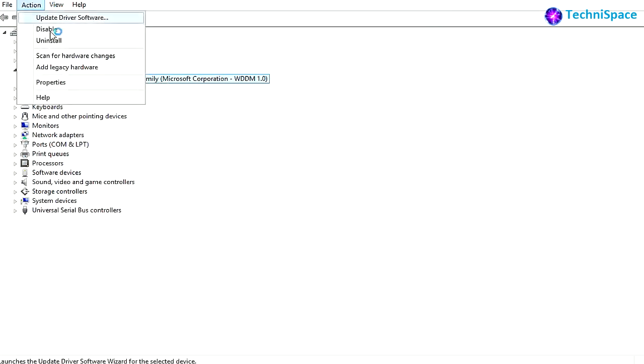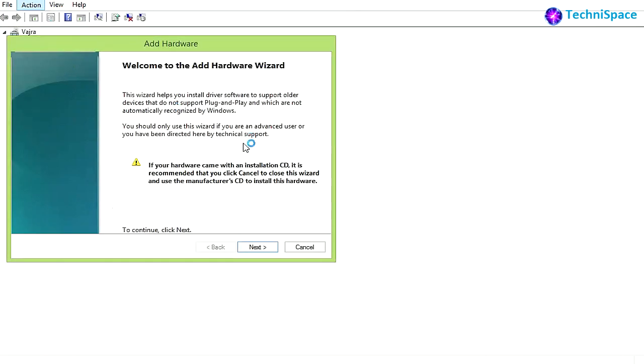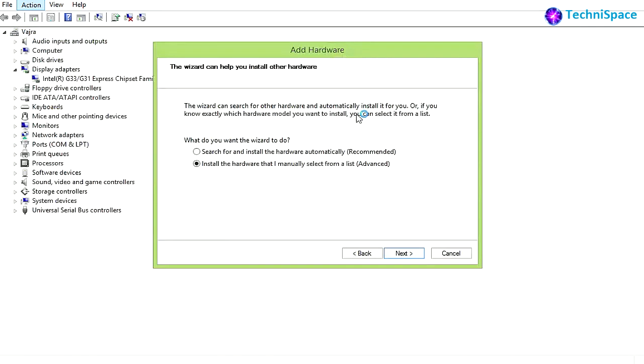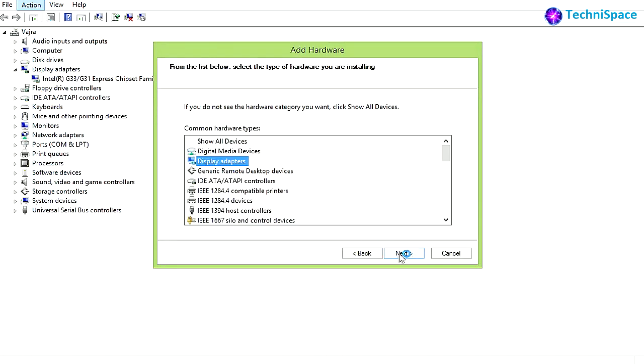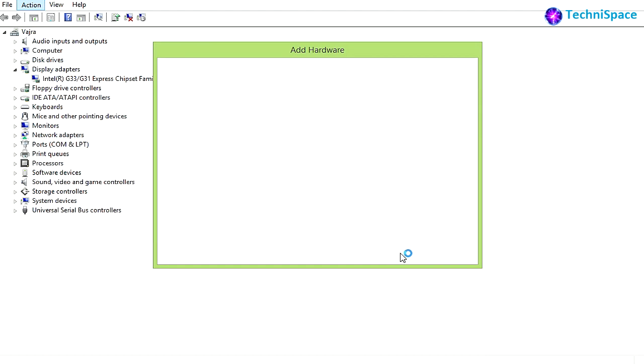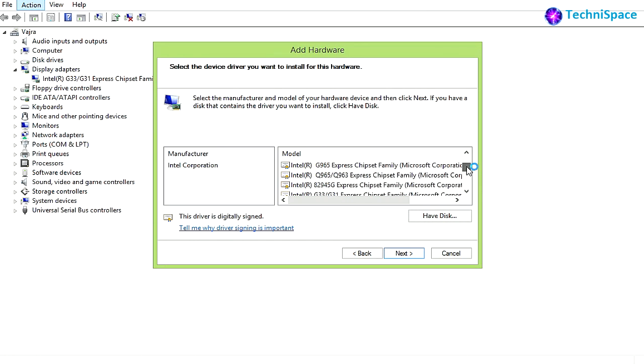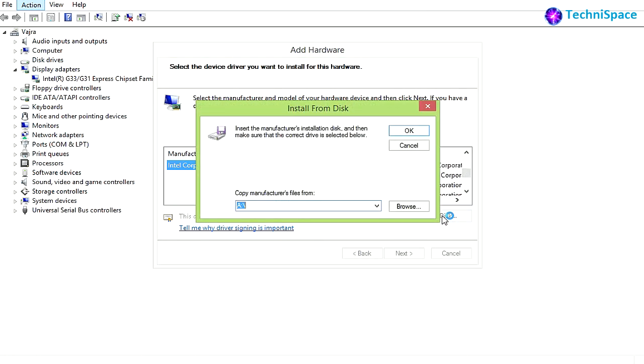Go to Device Manager and again choose from Add Legacy Hardware. Click on Have Disk.